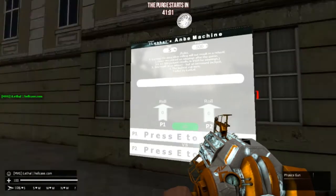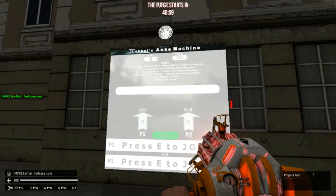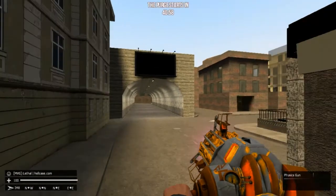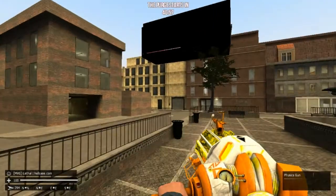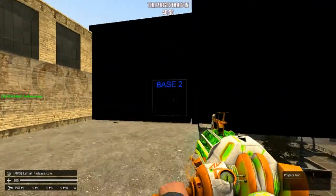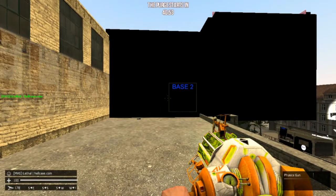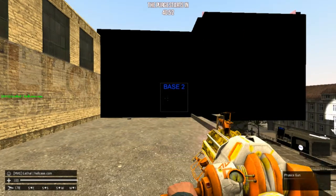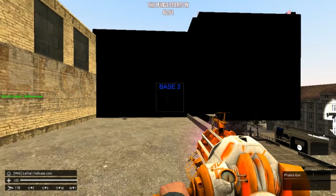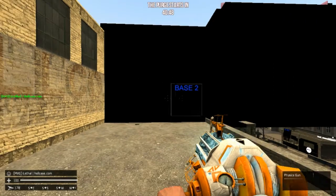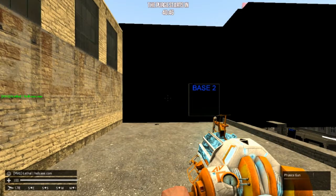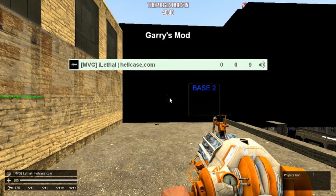This is base number two. This is probably when I first started building - this was probably one of my first builds I did on a server. Can't remember the name but it's quite a while ago.